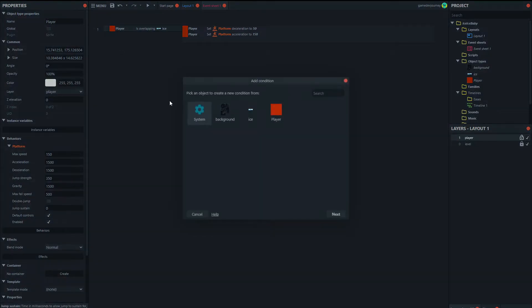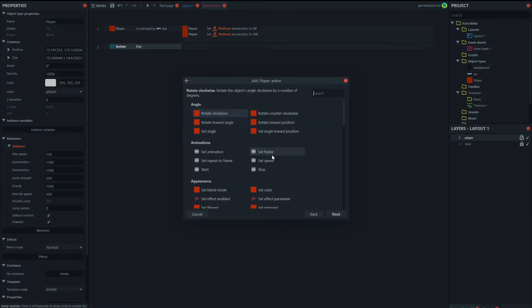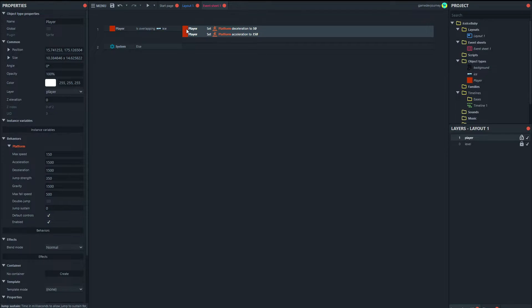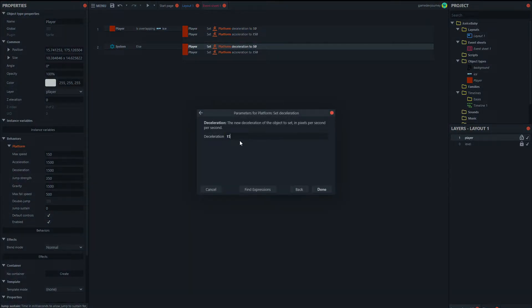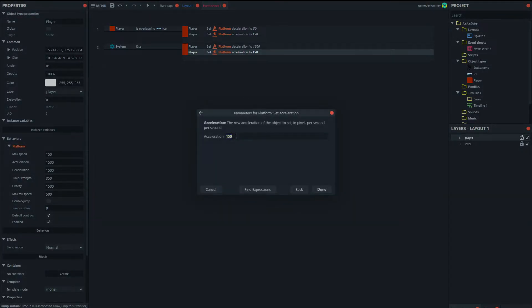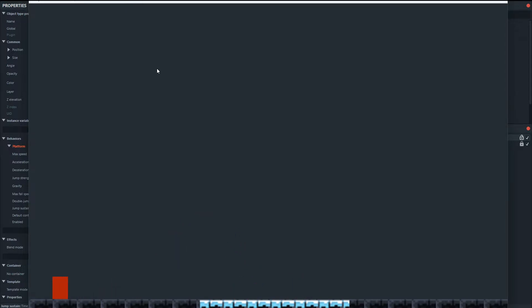So we'll just add a system else event here and we'll say set everything back to normal. And in fact, we'll just copy and paste, copy and paste these two and set them back to what they were, which was 1500. And now you'll see when we slide, as soon as we're off the ice, we go back to normal. But when we're on the ice, we can't really control ourselves as precisely because we're sliding.